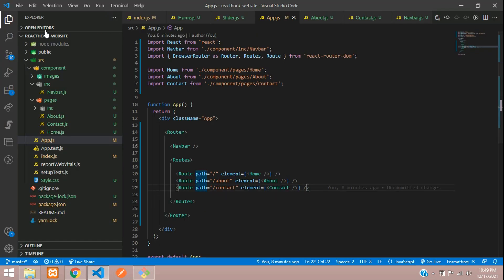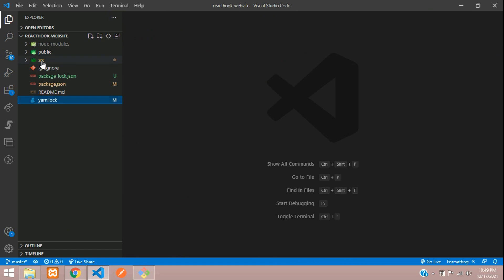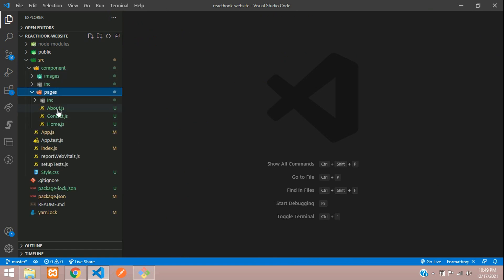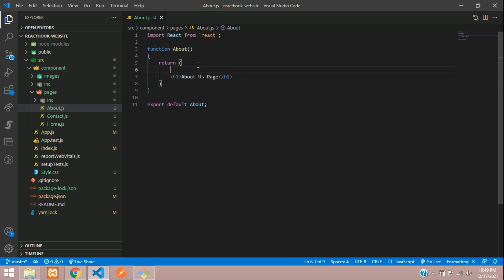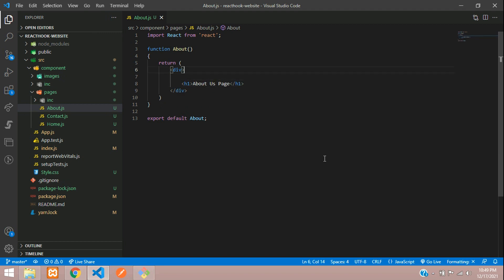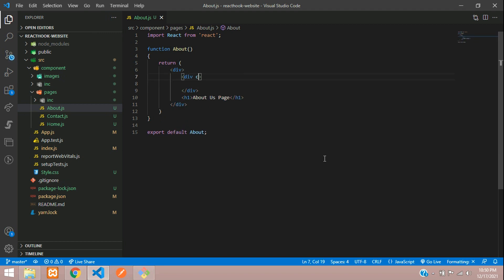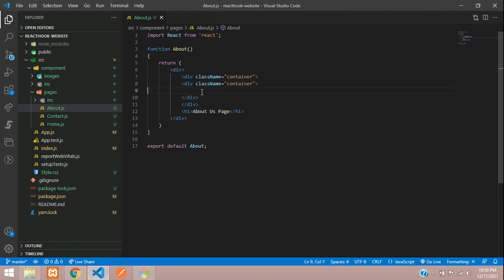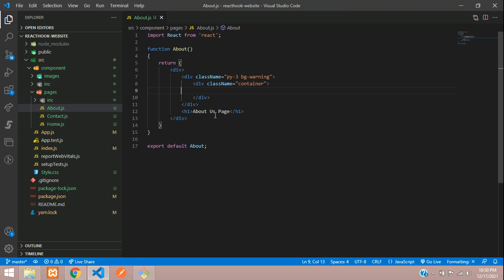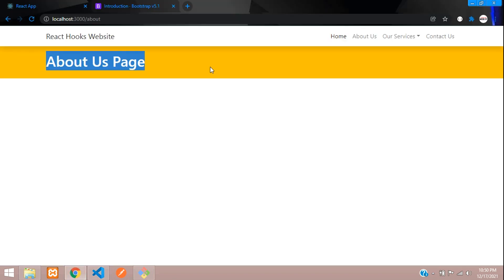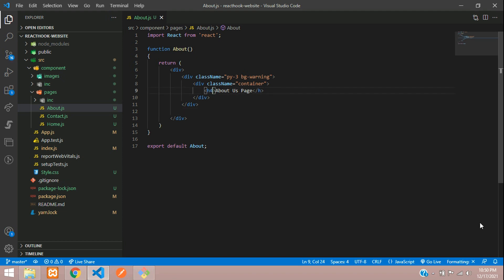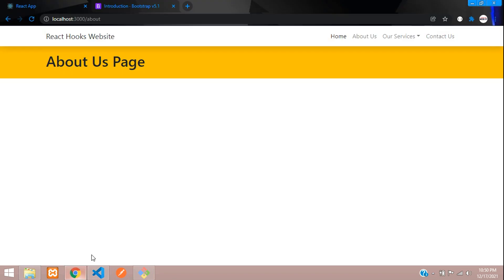Let's close all the files and move to src/component/about.js. Let's begin by adding a container with class name 'container', then copy and paste, making padding top and bottom 3 and bg-warning. Let's push this code inside the container and see the output — perfect. The font is looking too big, let's make it smaller and set the heading to 'About Us'.